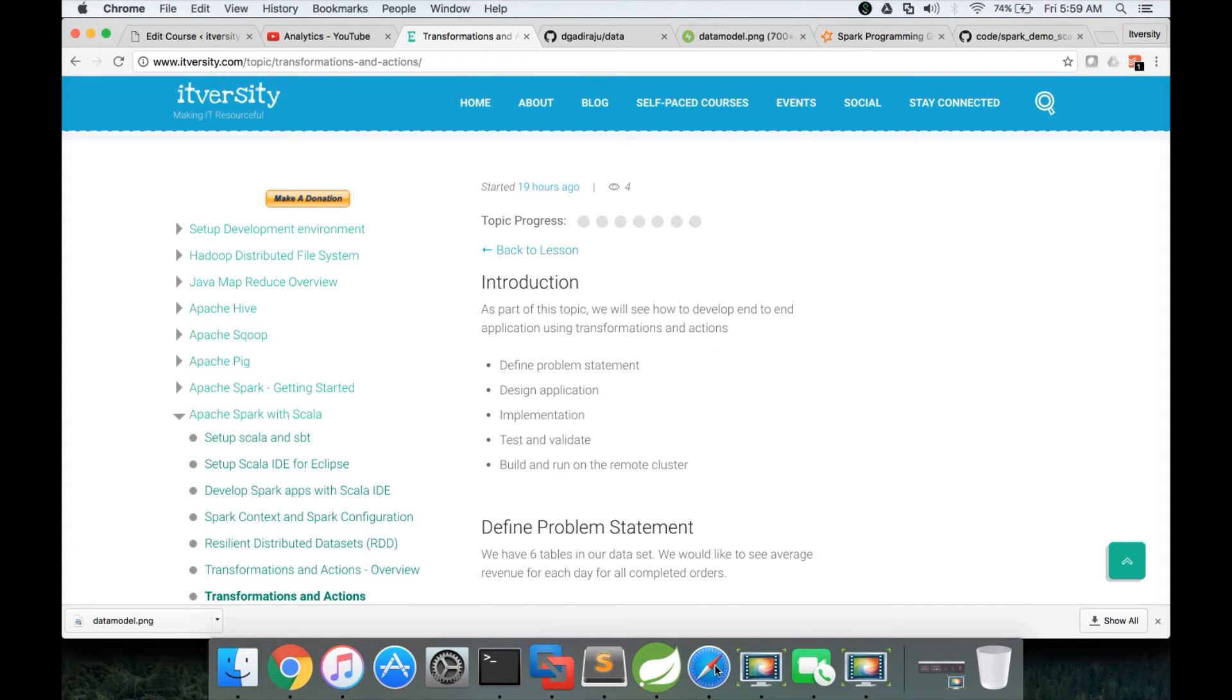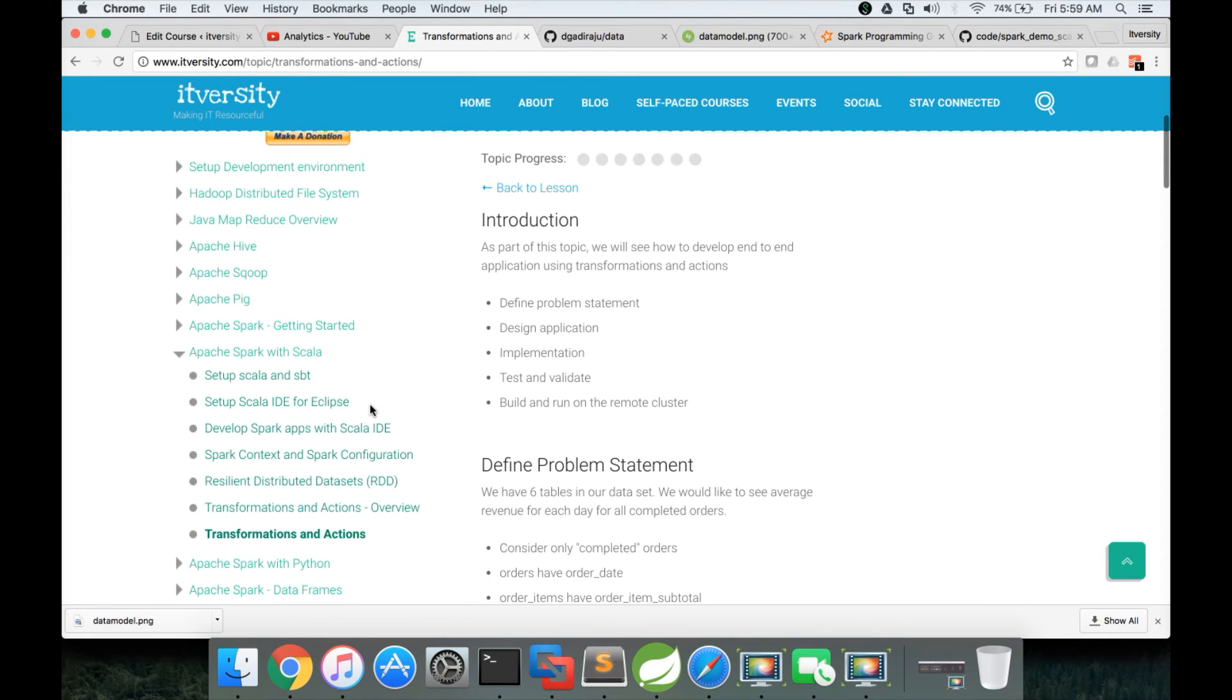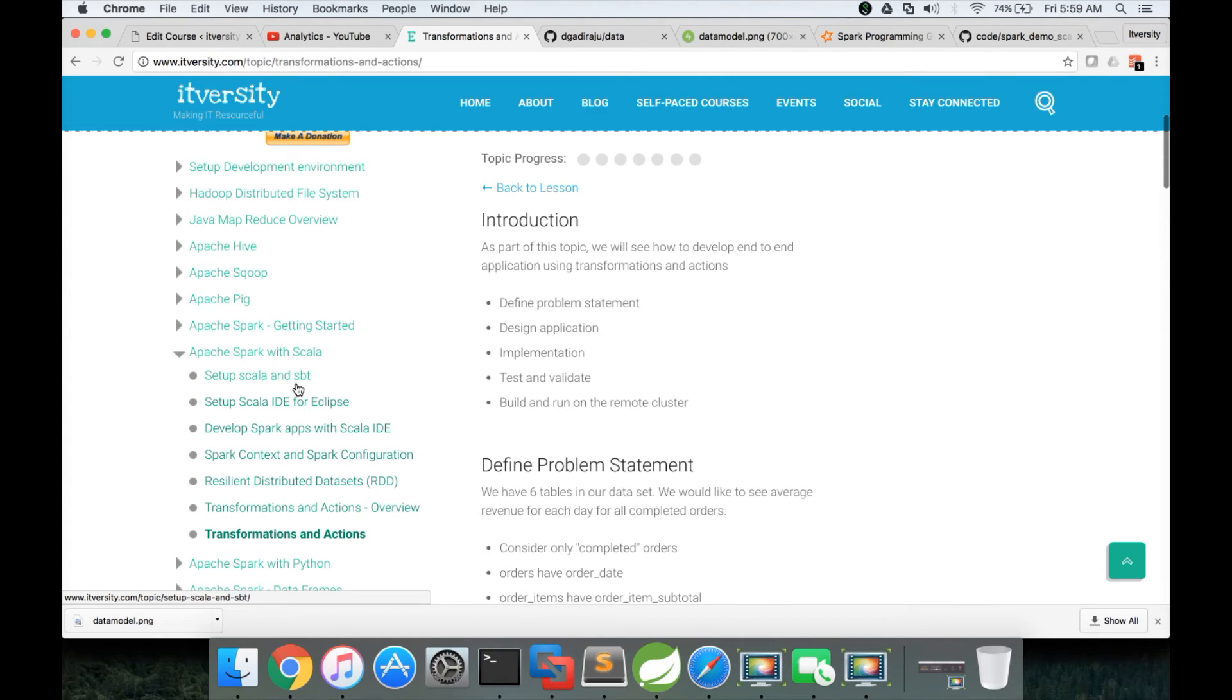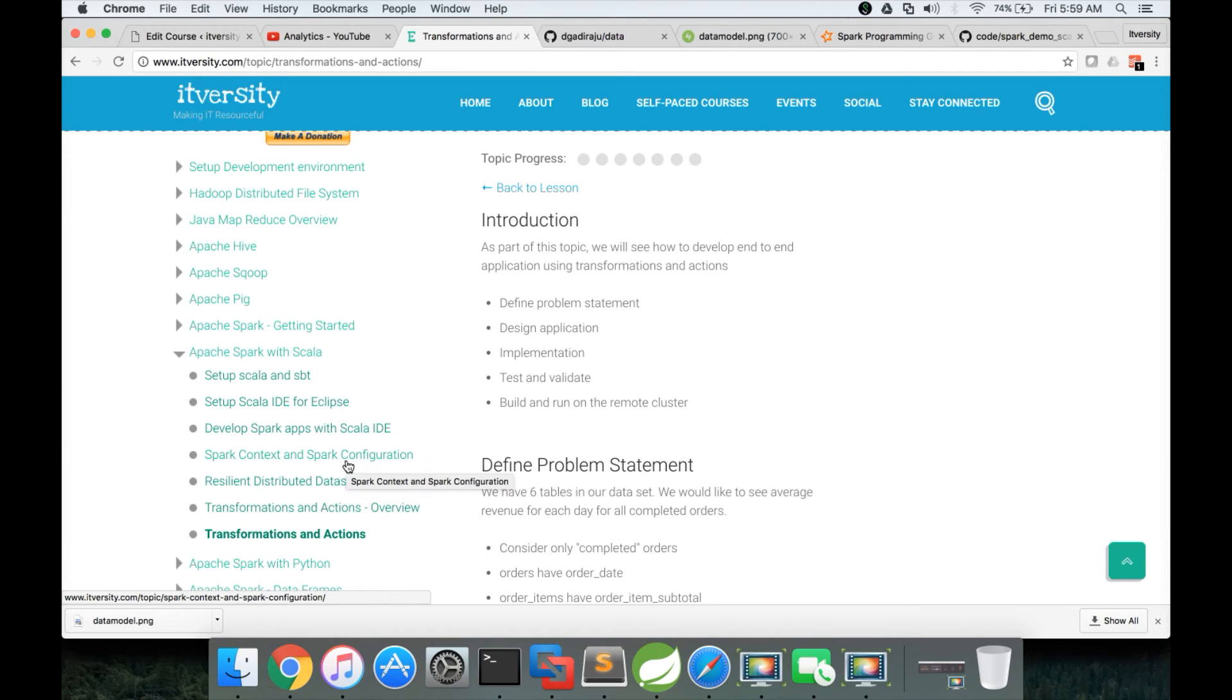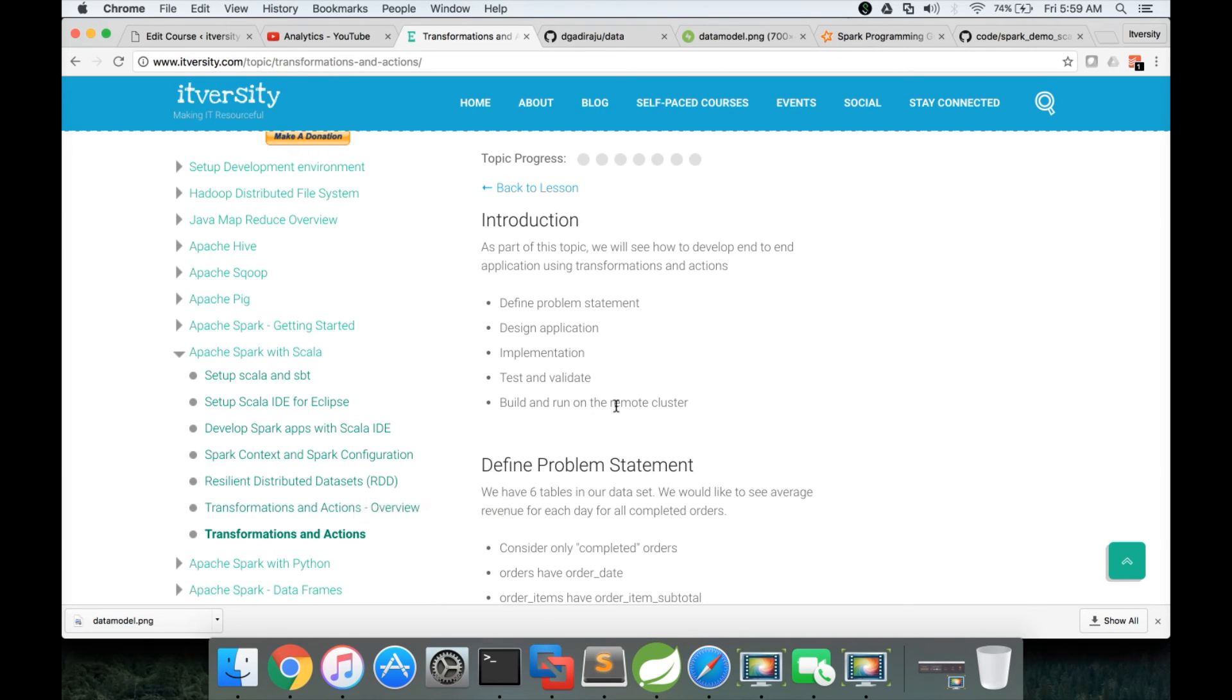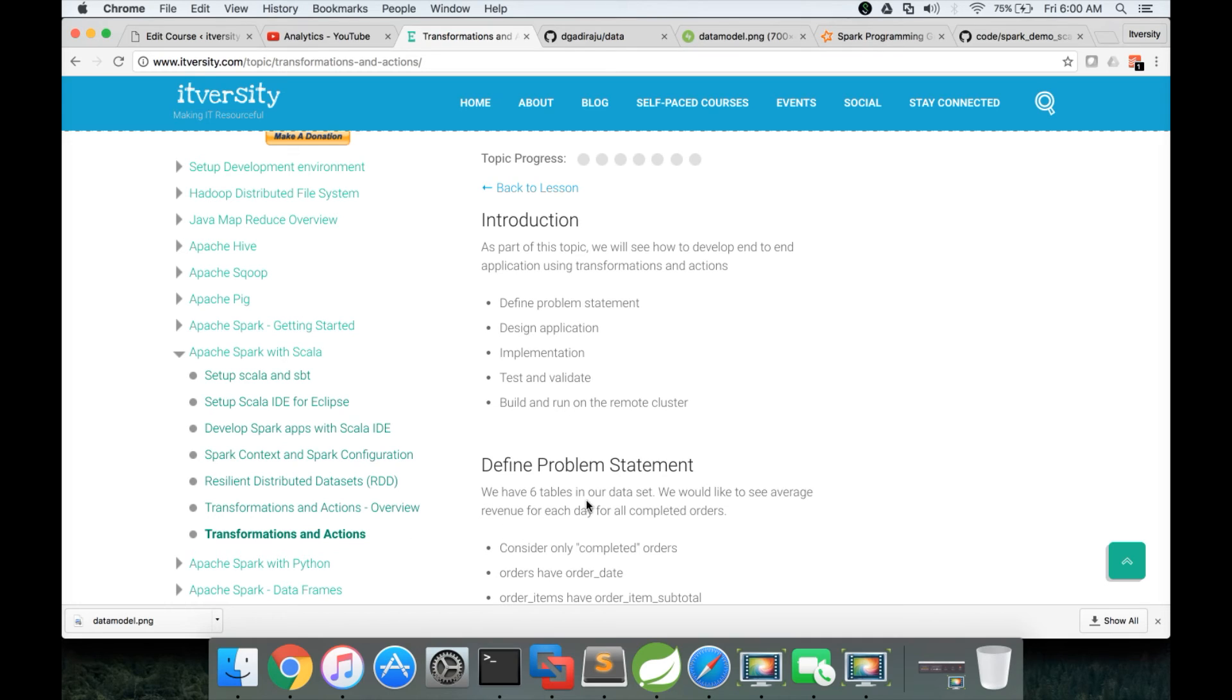If you have to use it, you have to go through my earlier videos under the same lesson, Apache Spark with Scala. You should be able to set up Scala and SBT, set up Scala IDE for Eclipse, and develop Spark apps with Scala IDE. You also need to have understanding about context and configuration. Once your Scala IDE is ready and you are familiar with all these things, you can start building your applications using transformations and actions.